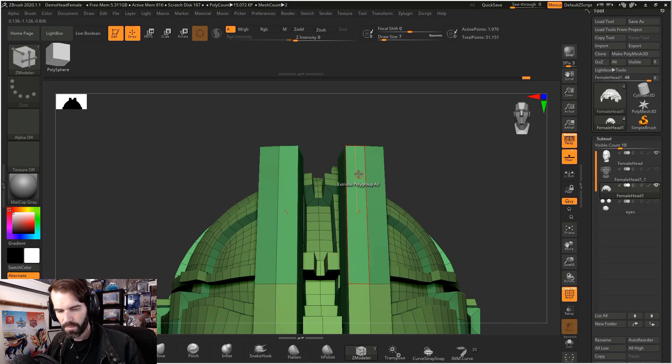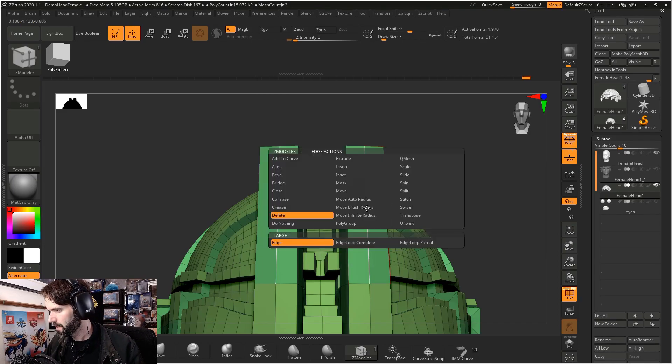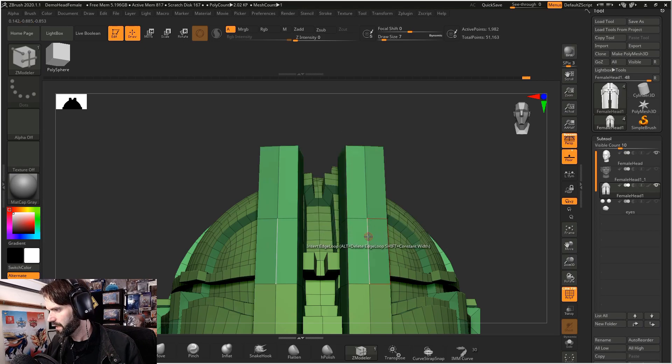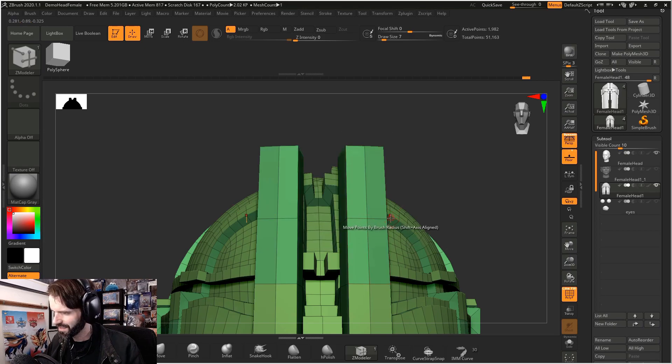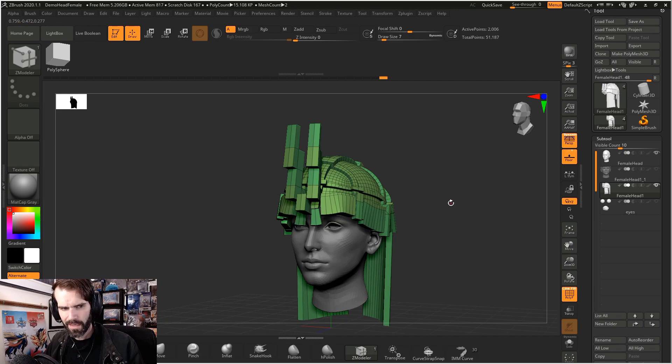Now if I'm stuck here and I want to insert an edge loop here, hover over an edge, select insert. When I click on that edge in this direction, it cuts in an edge loop for me. So you get the idea.